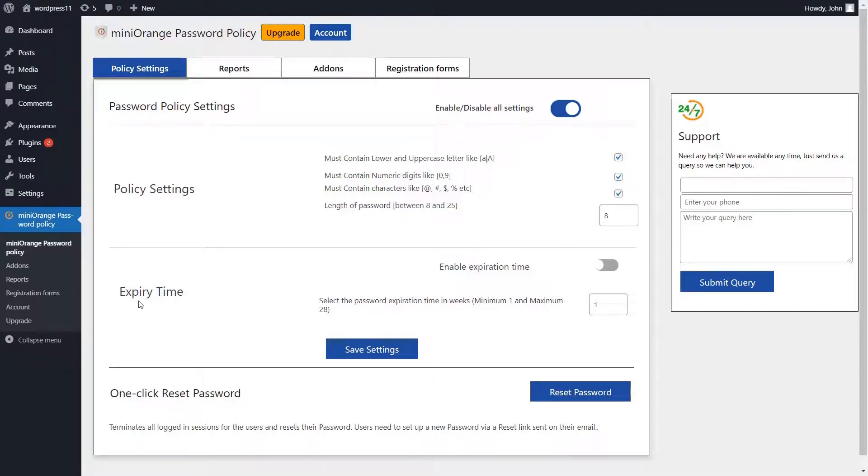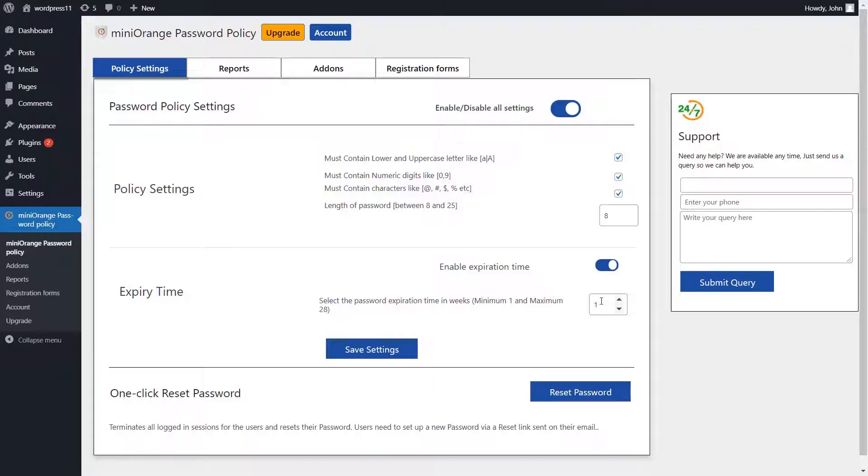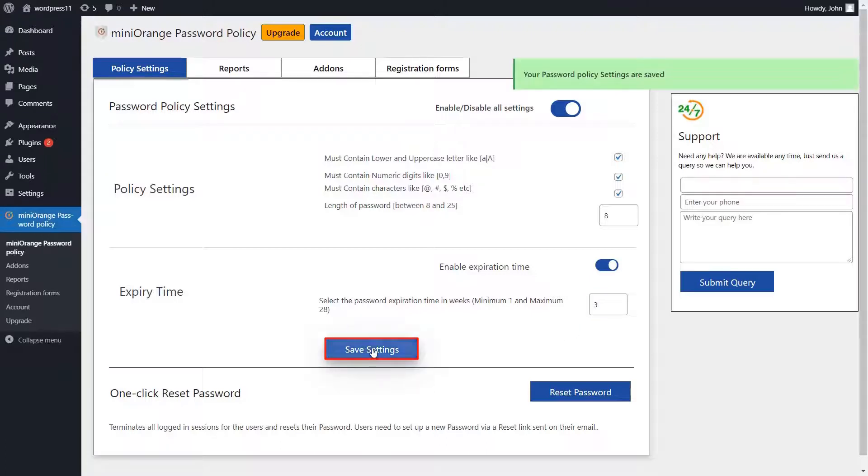Expiry time. Click on the enable expiration time button. You can select password expiration duration in weeks. Password expiration limit is minimum 1 and maximum 28 weeks. Then, click on the save settings button.